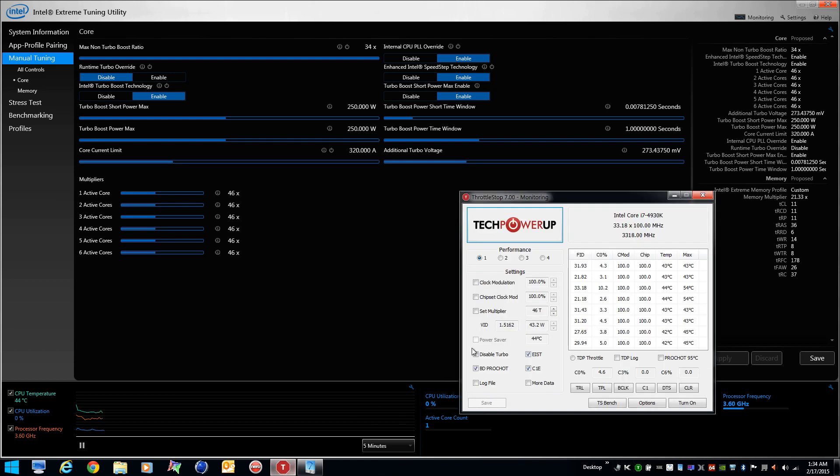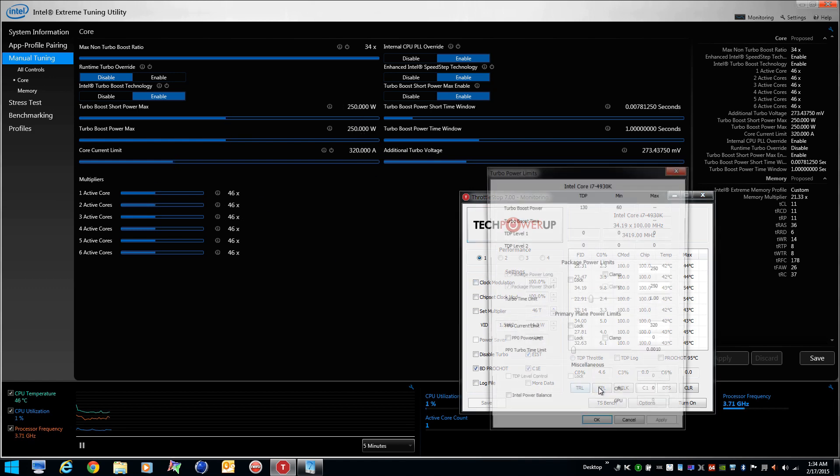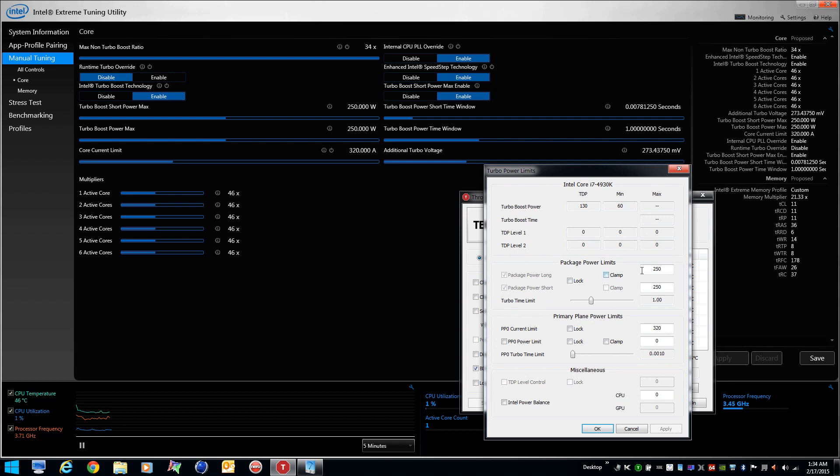At 4.6, 250, 250, and 320. Look at our power limits, that's the same.